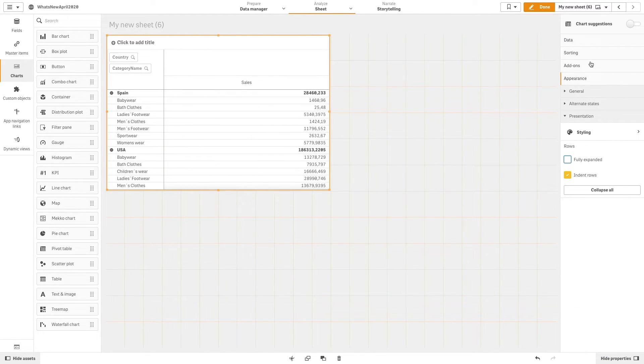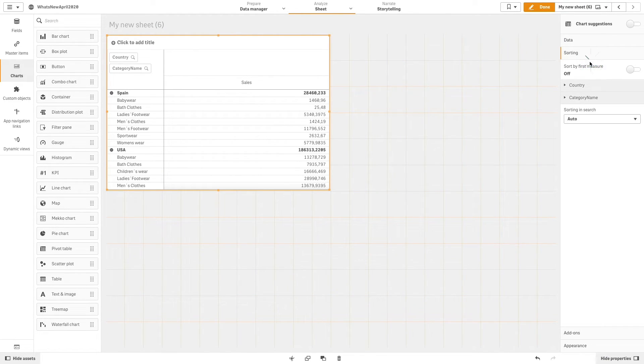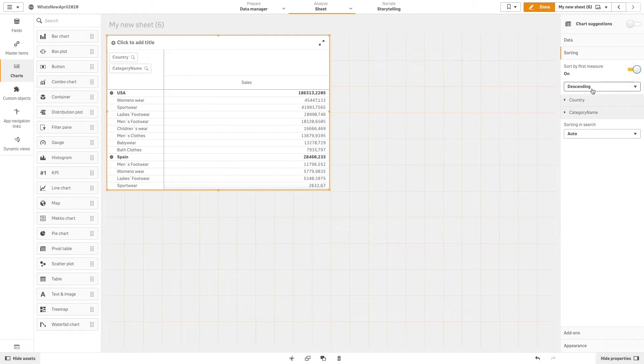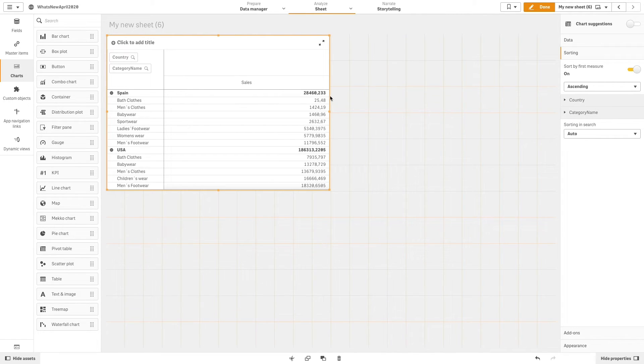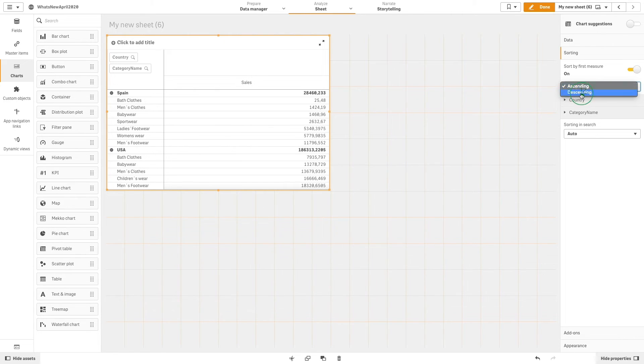Starting from this release, you can also sort by first measure. You can choose to sort by ascending or descending. This sort order will affect all dimensions and take precedence before any other sort order defined under the dimensions.